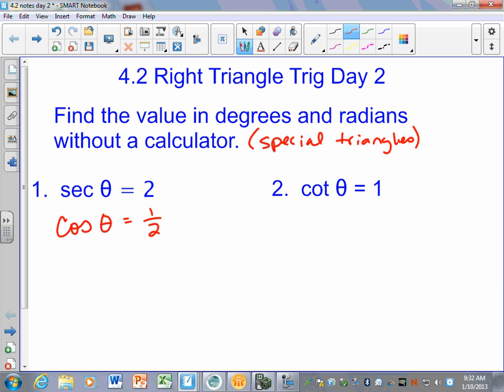If it says do without a calculator, it has to be one of those special angles, which means without a calculator you've got a 1-in-3 shot of guessing correctly — it's either going to be the 30-60-90 triangle or it's going to be the 45-45-90. Which triangle had a side of 1 and a hypotenuse of 2? Was it the 30-60-90 or the 45-45-90? The 30-60-90 is correct.